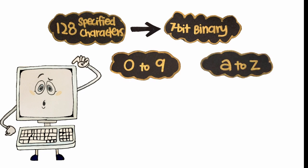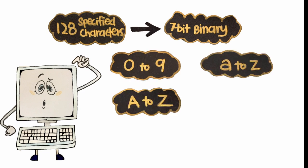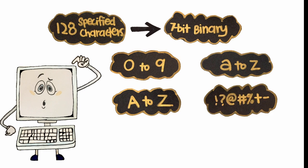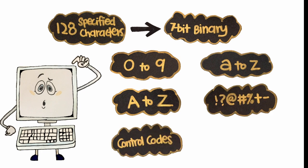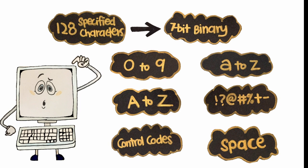The characters encoded are 0-9, lowercase letters A-Z, uppercase letters A-Z, basic punctuation symbols, control codes that originated with teletype machines, and a space.